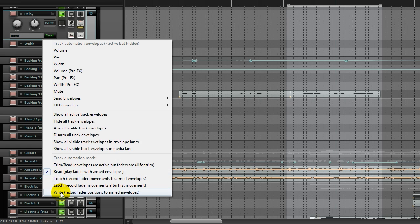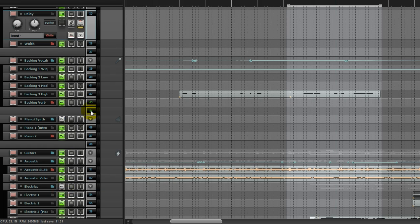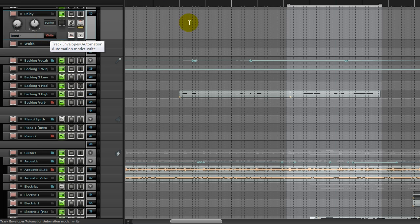Right now in Reaper, for Reaper automation, I'm just going to select the write function. Again, your DAW is going to be very similar.